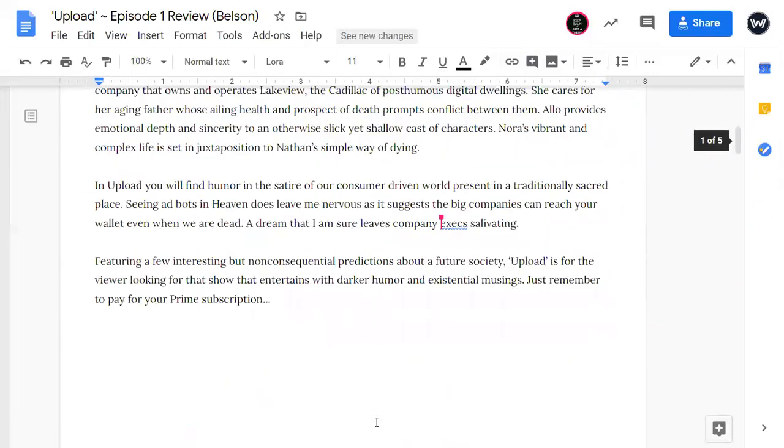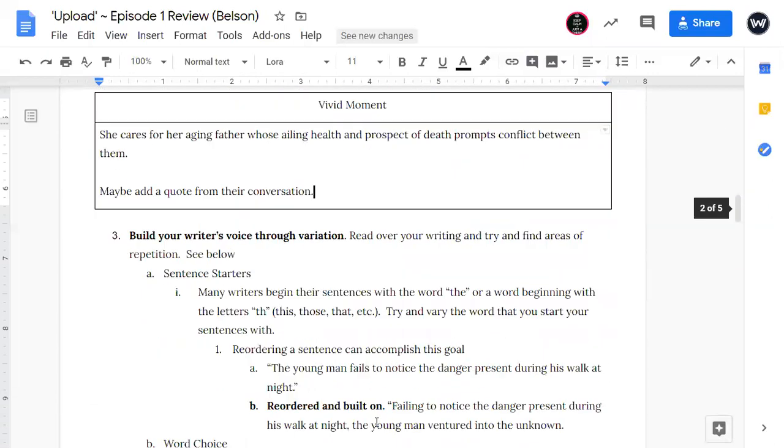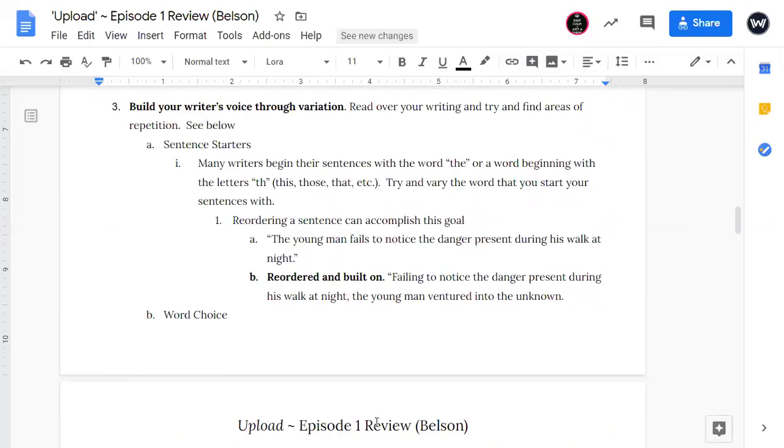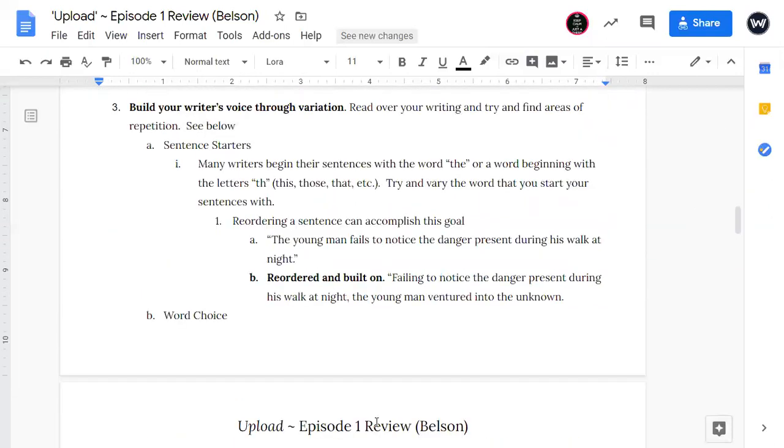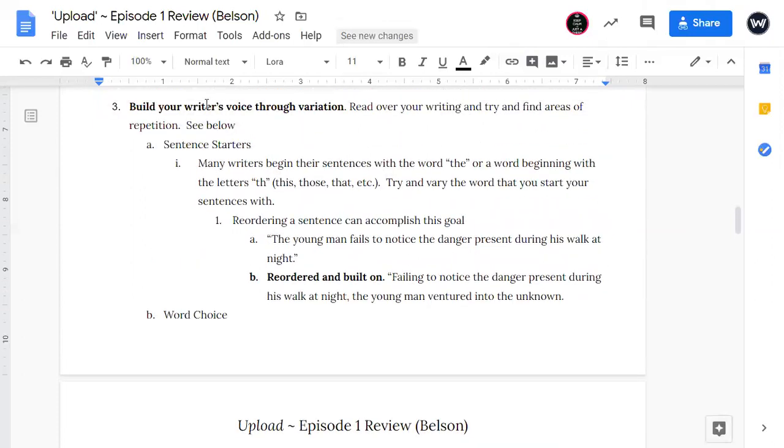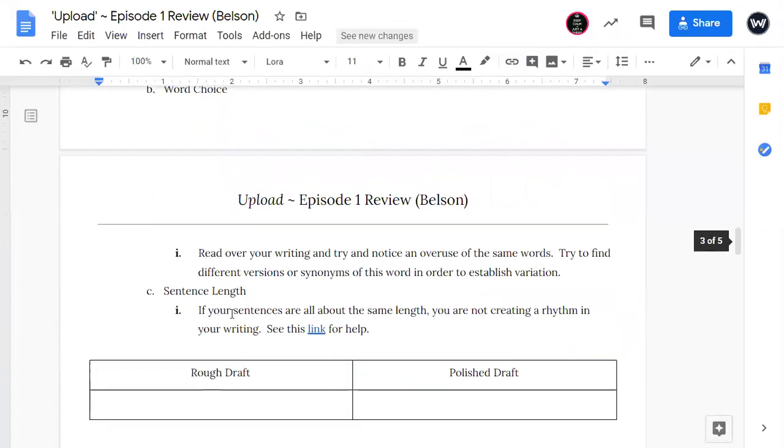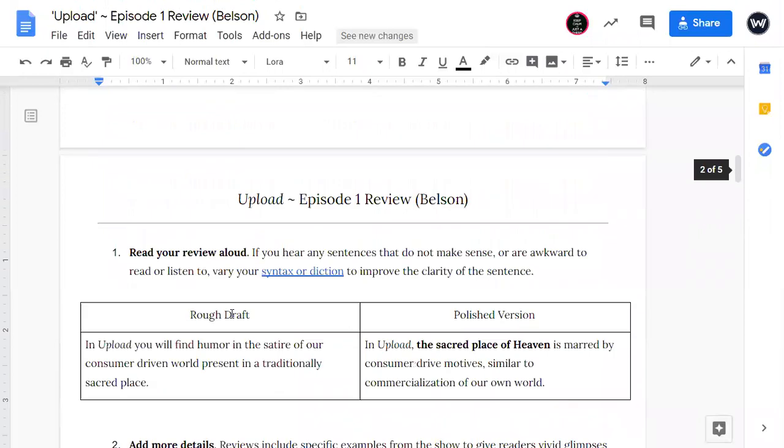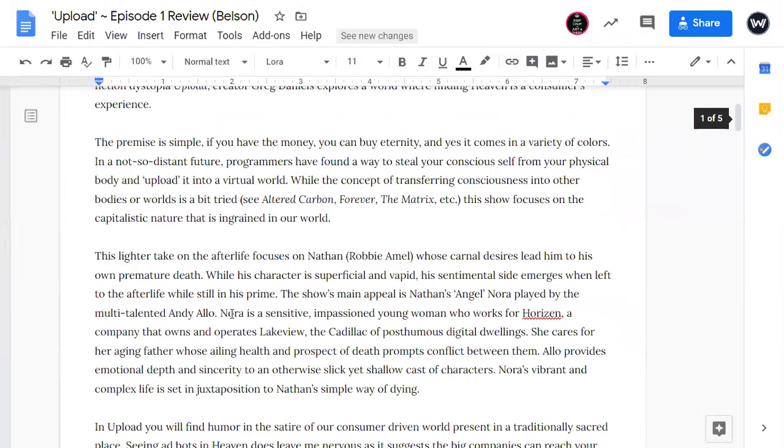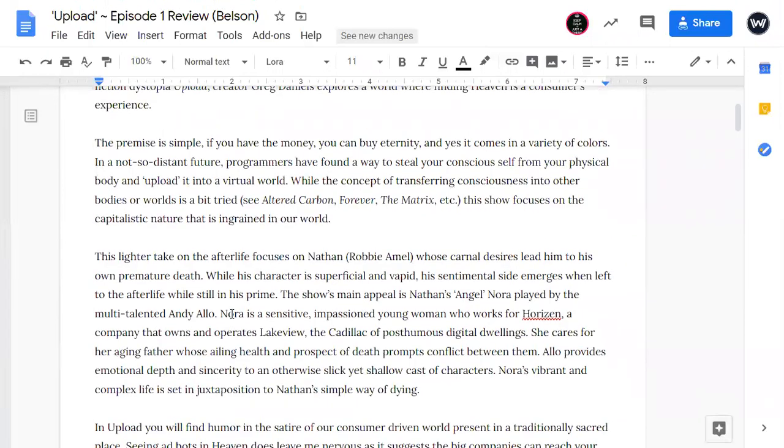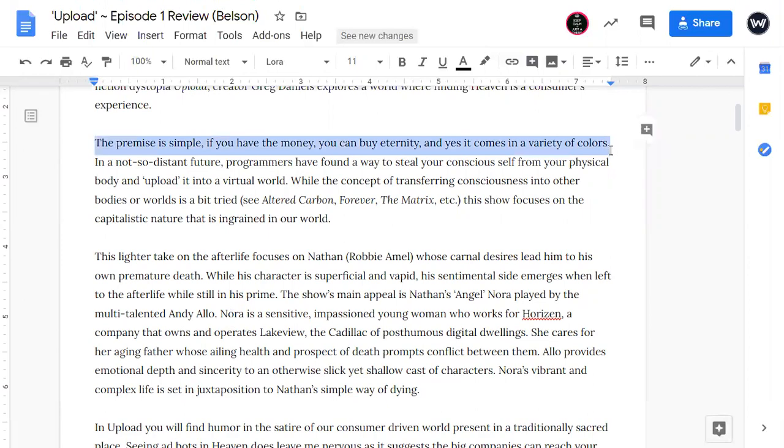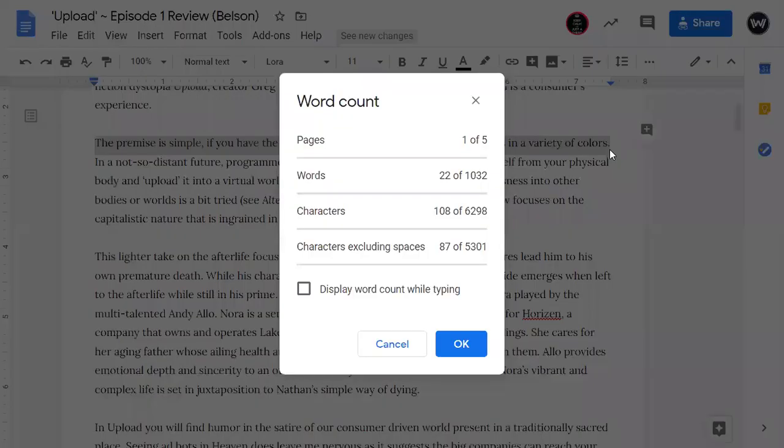So the next thing I wanted to focus on was this idea of variation in your writing, whether that's sentence starters, word choice, or sentence length. And one thing that I noticed that you could work on Mr. Belson is the variation in your sentence length. And one way you can check for this is if you highlight your sentence and you hit control shift C, and you'll see Mr. Belson uses 22 words in this sentence.